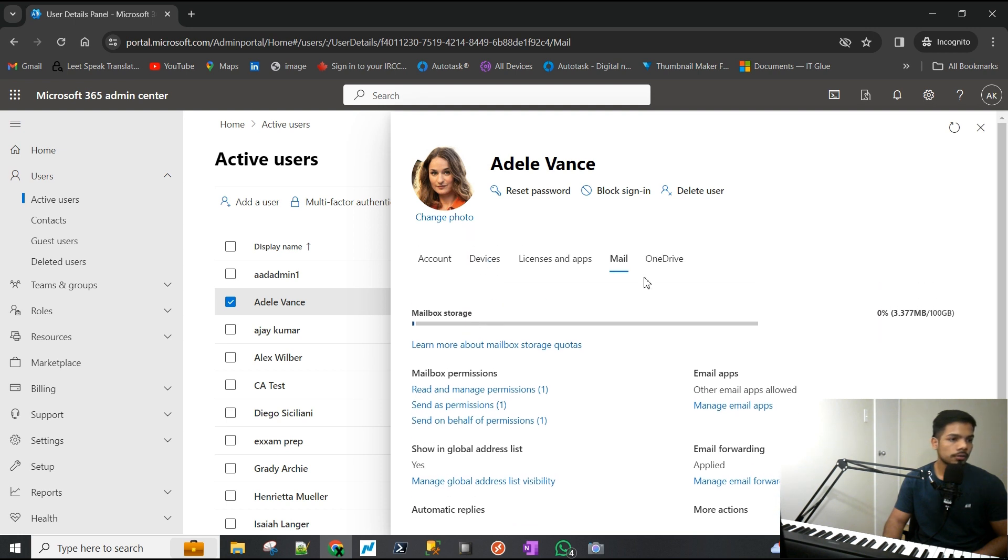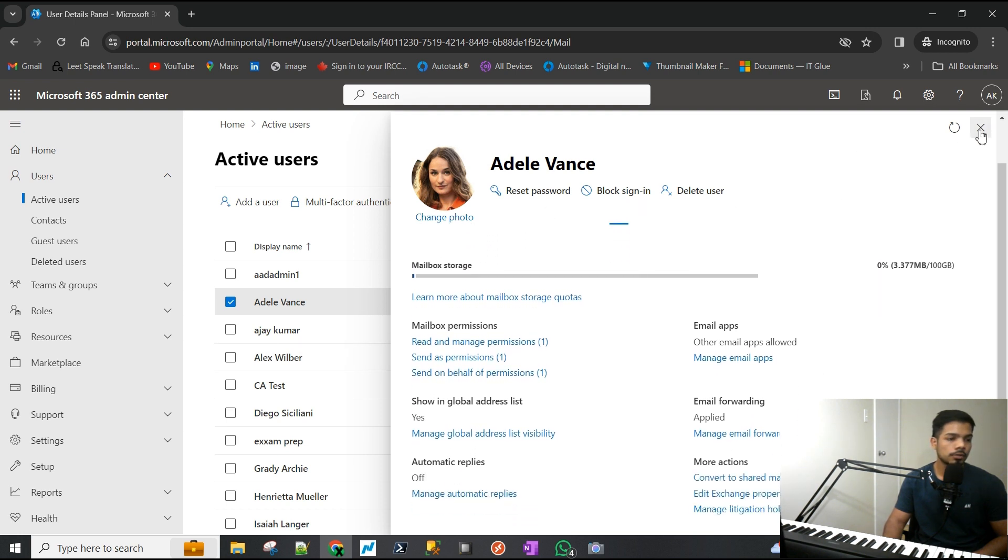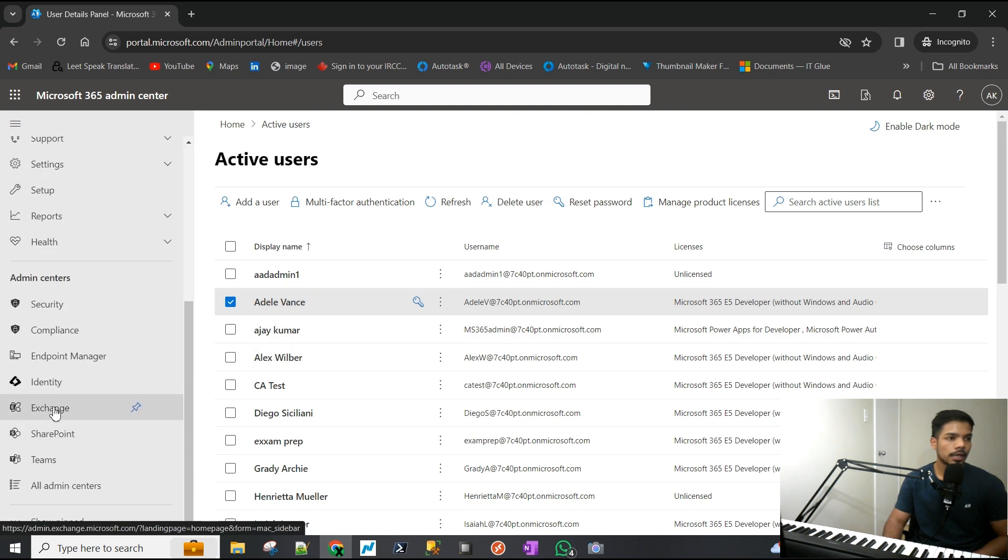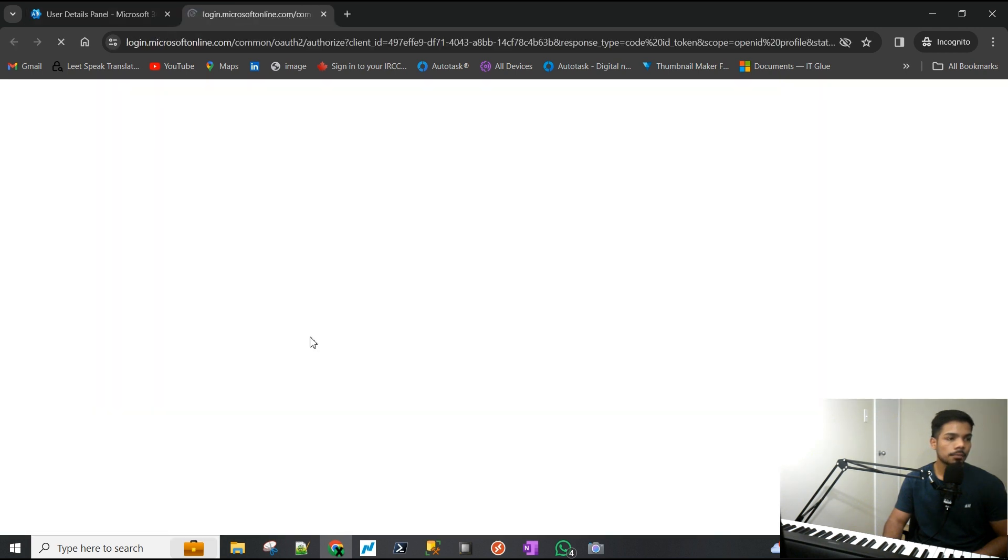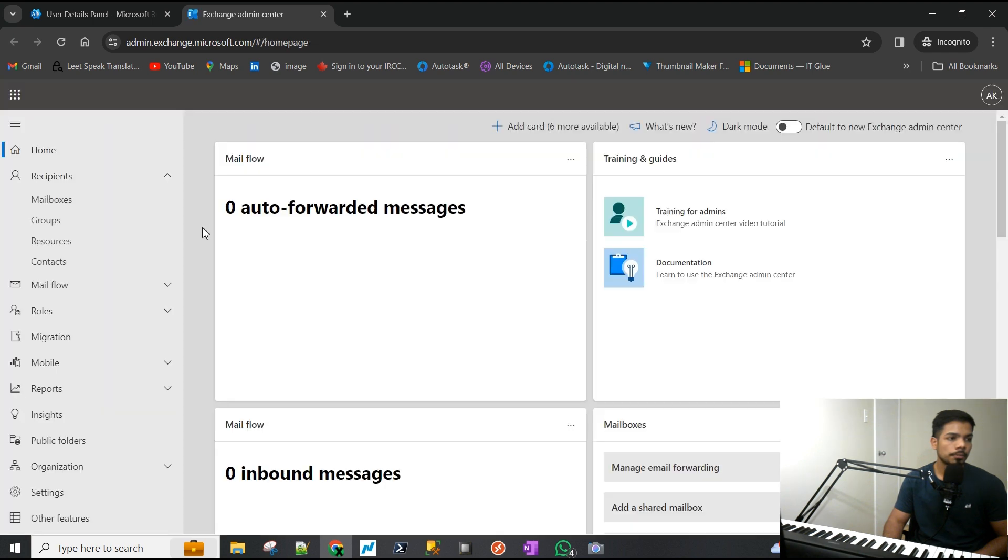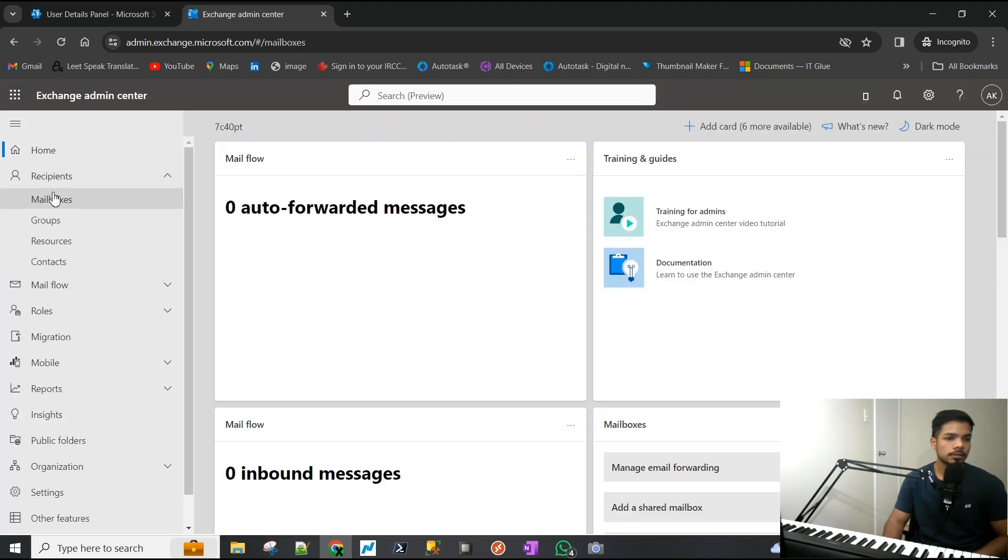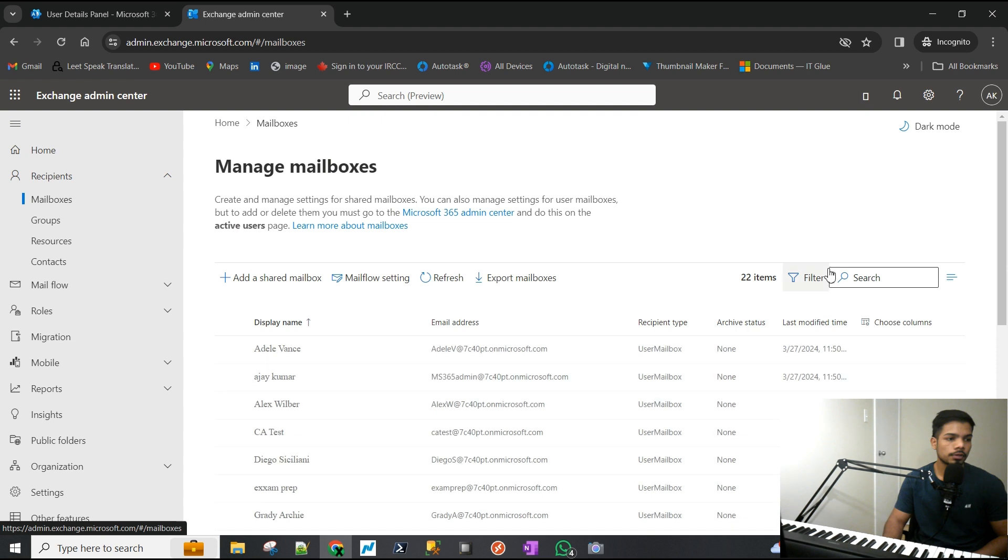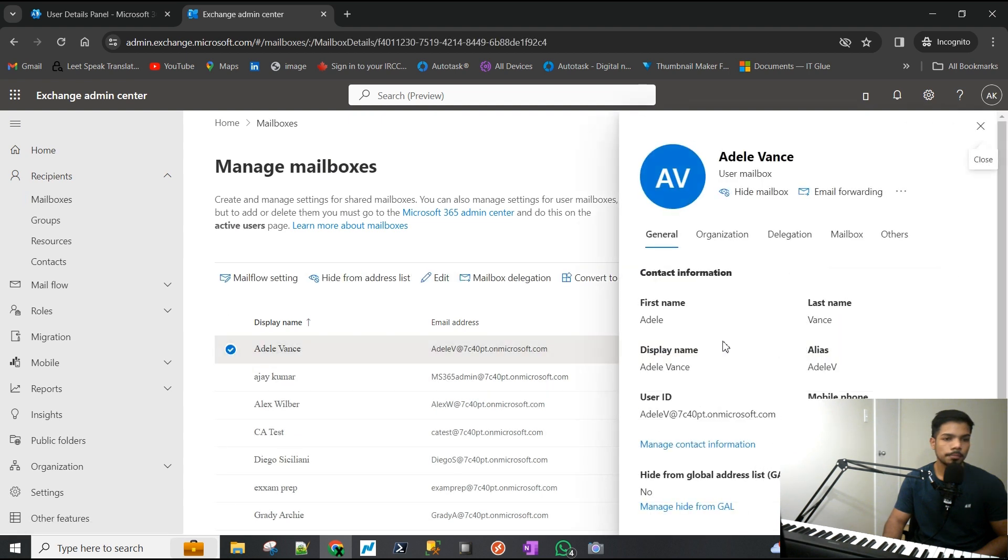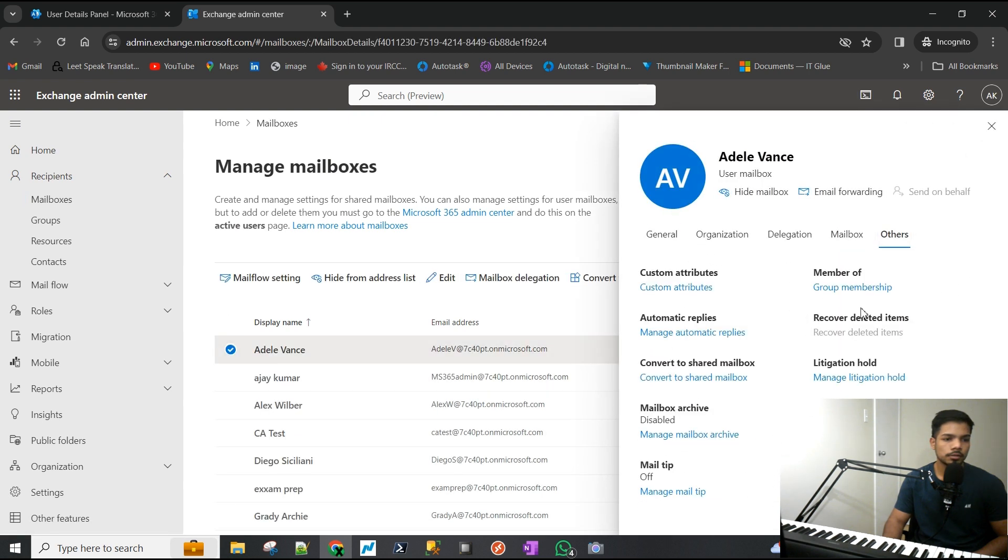First of all, to verify if this user has archiving enabled, we have to go to the Exchange admin center. I'm going to open that, go to the mailboxes, look for Adele, and go to Others.